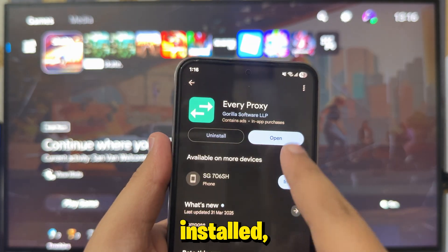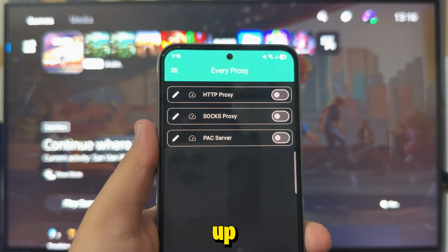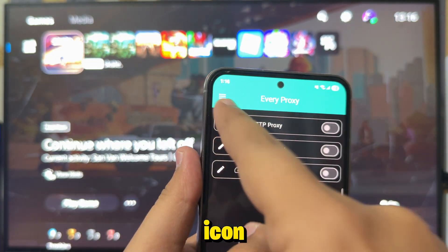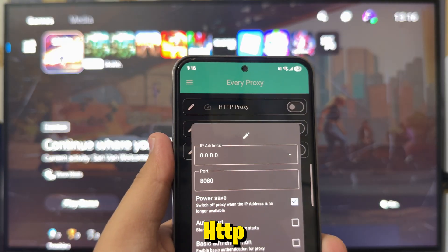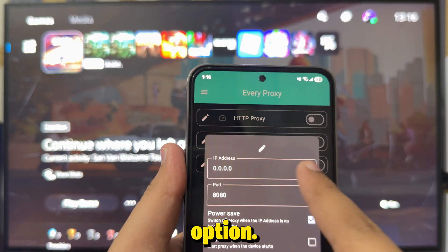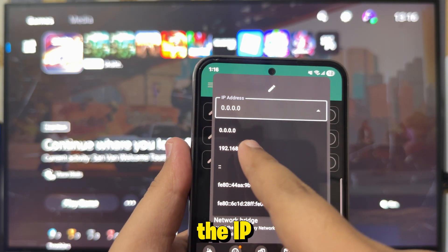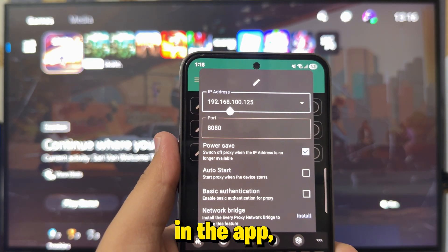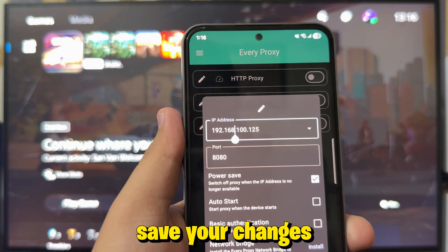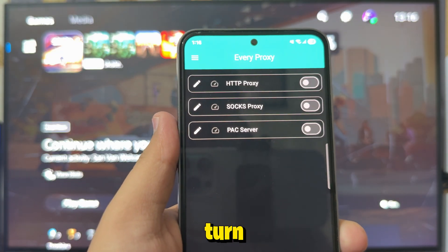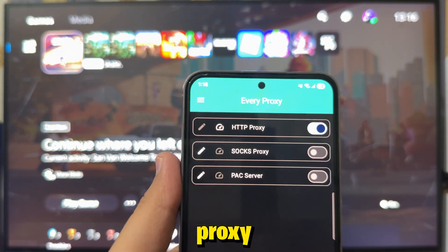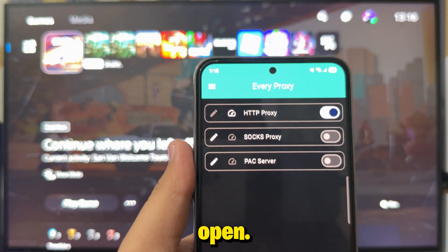Once it's installed, open it up and tap the Edit icon next to the HTTP Proxy option. Here, enter the IP address shown in the app. Then save your changes and turn HTTP Proxy to ON.